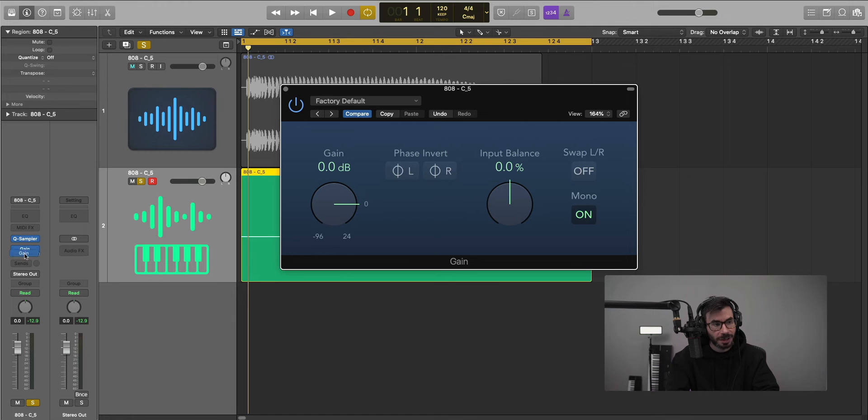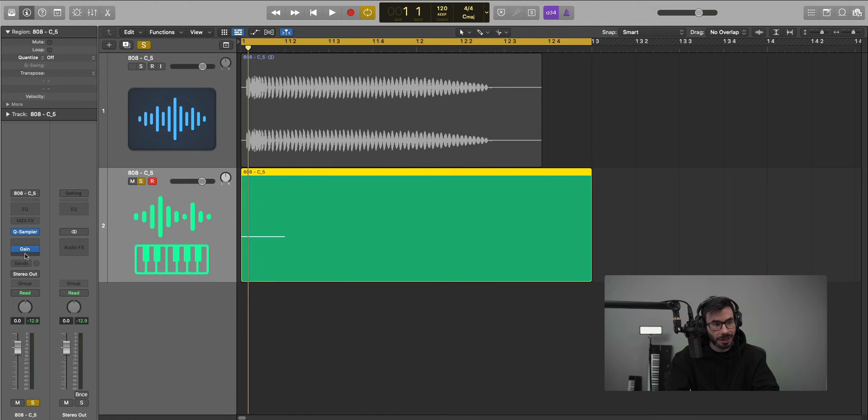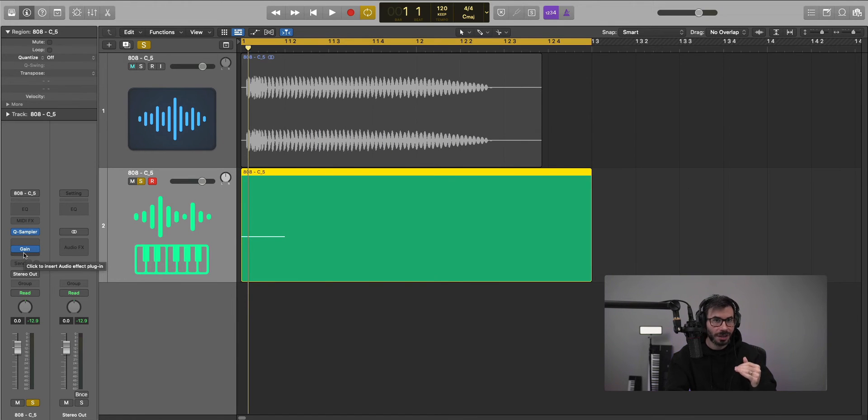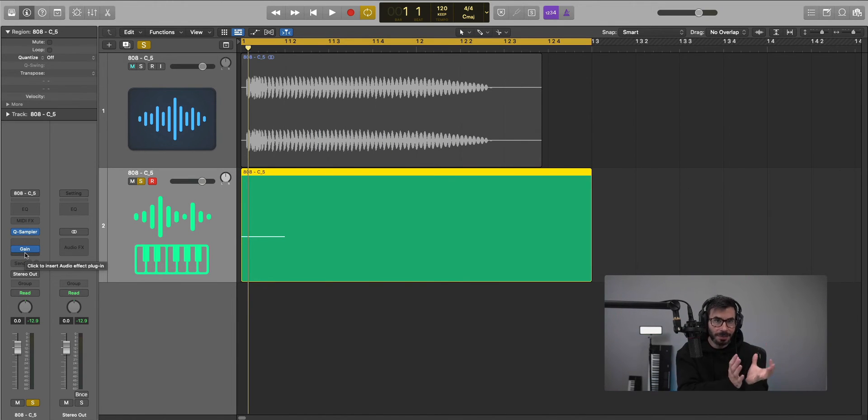Just make sure that this plugin - this gain plugin - is after all of your other plugins, so that it combines and sums all of that stuff to mono.